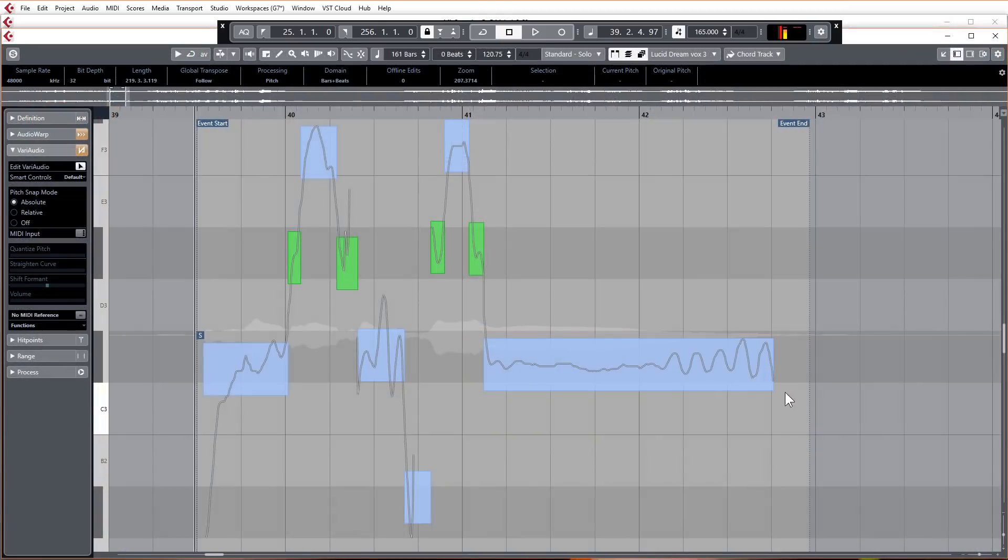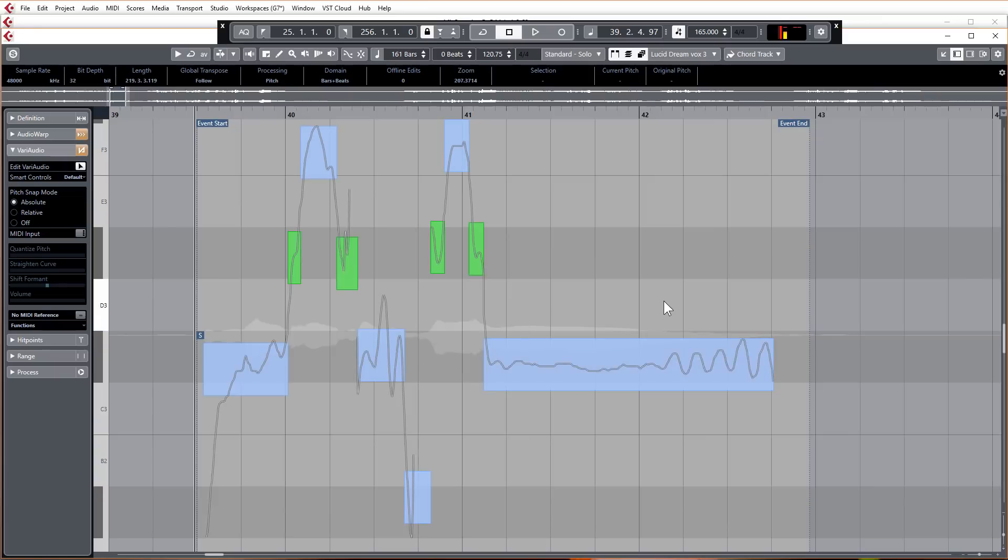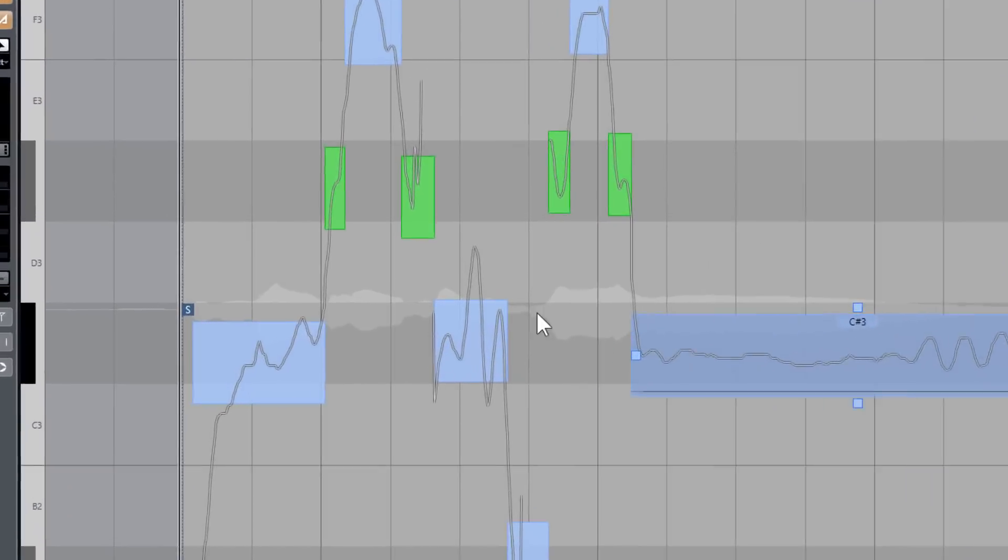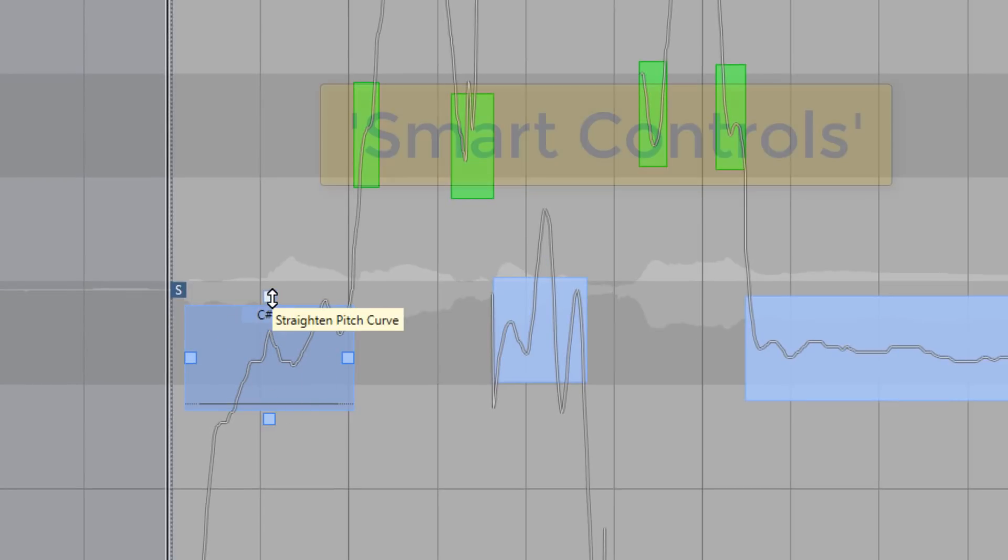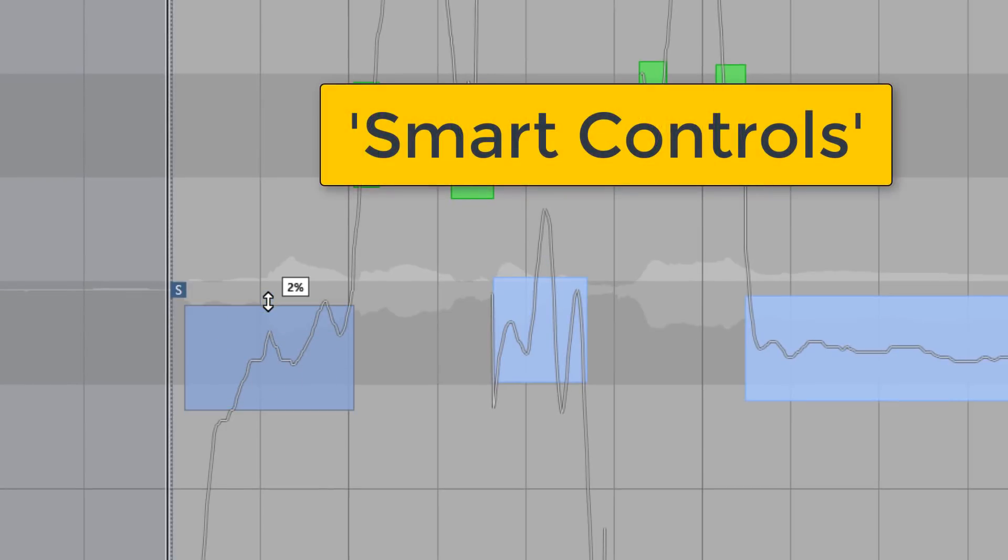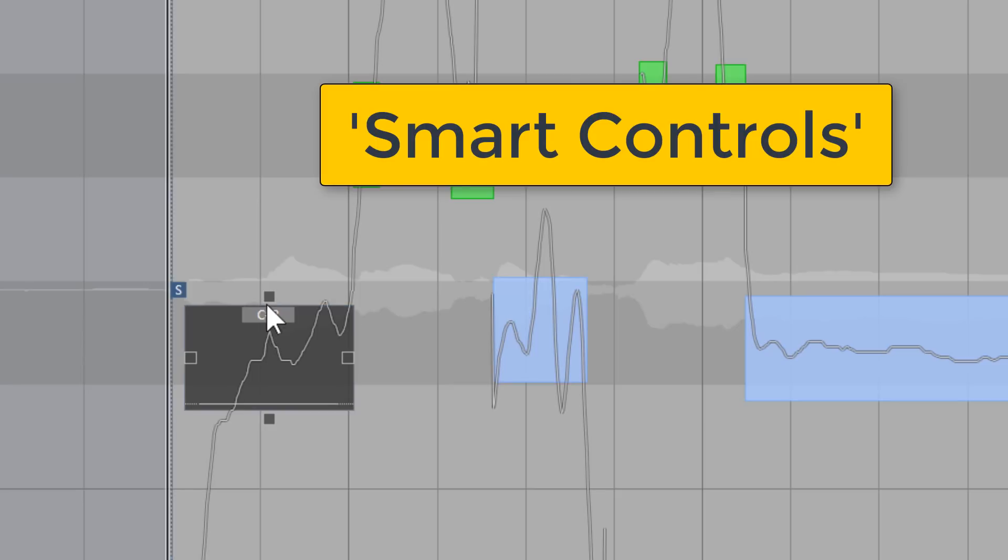VariAudio has had a complete overhaul and is now really absolutely brilliant. All the important functions are now controllable from these nice little control points you can see on the segments called smart controls, making it much faster to edit your vocals.